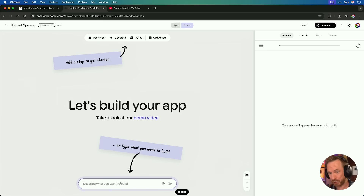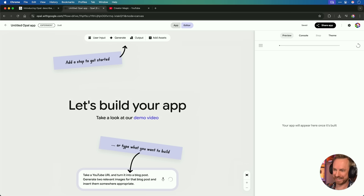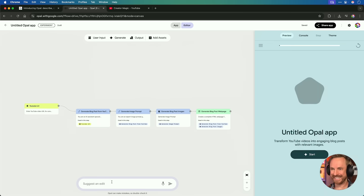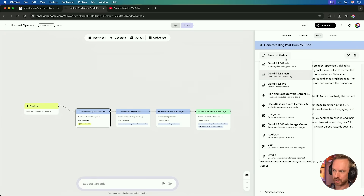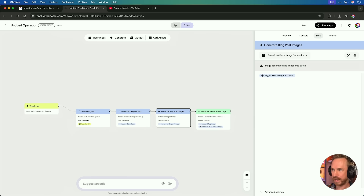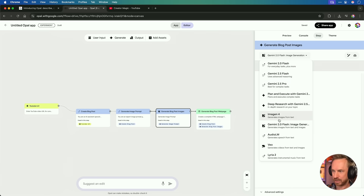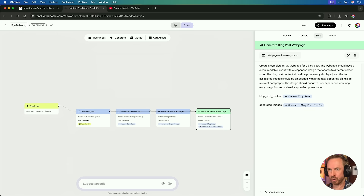Take a YouTube URL and turn it into a blog post. Generate two relevant images for that blog post and insert them somewhere appropriate. Pretty easy prompt — let's get it rolling. It's done it, chained together all of this stuff. We can see it asks for the YouTube URL, then generates a blog post from YouTube using 2.5 Flash. Let's change that to Pro. Then it generates an image prompt using 2.5 Flash, then the images — let's use Image N4, their most advanced model. And then it creates that blog post with the generated images.